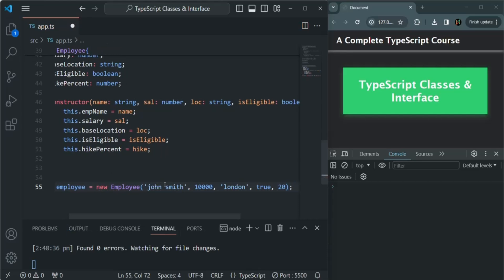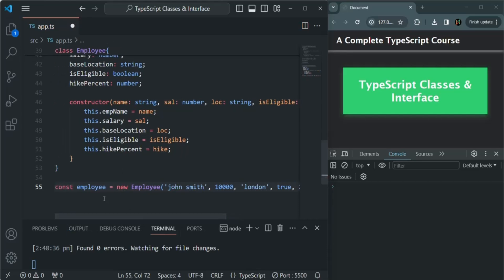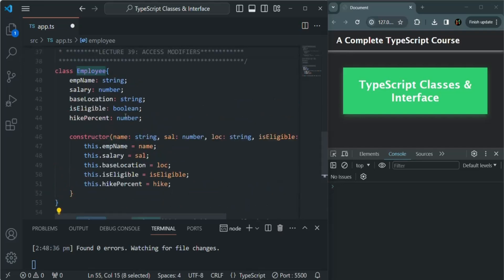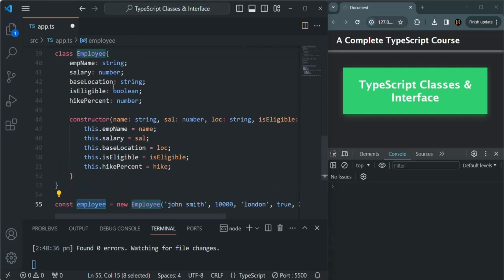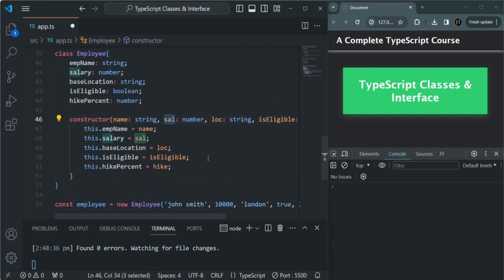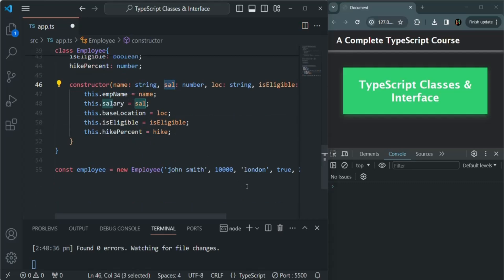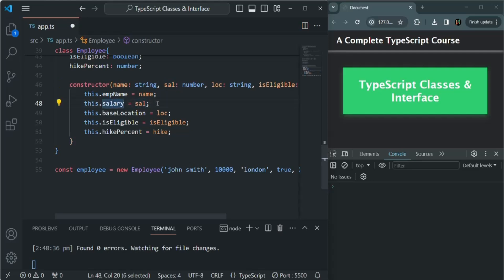Now we have created the employee object. Inside this employee class, I also want the salary to be set only once — when we are creating the employee object. At that time we pass 10,000 for the salary parameter, and that value is assigned to the salary property. So the salary should only be set once.